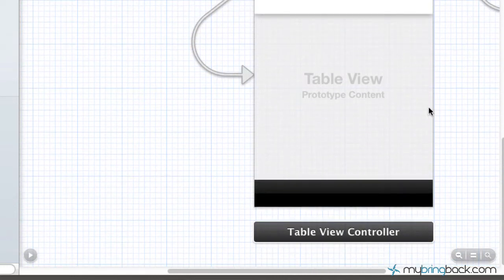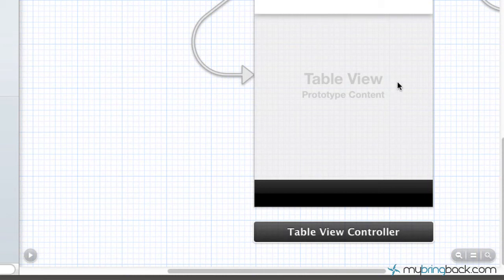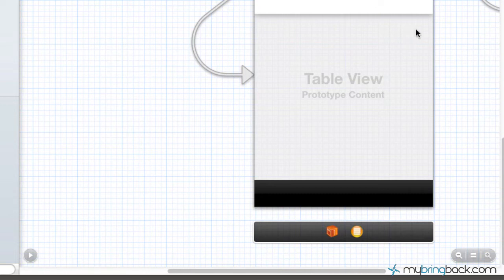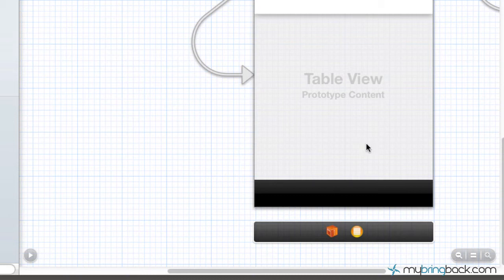You got your table view on the screen and we've got what they call prototype cells. That's basically saying these are prototypes that we don't have any content in them yet and we could assign them. I want you to get familiar with this table view and what's there.